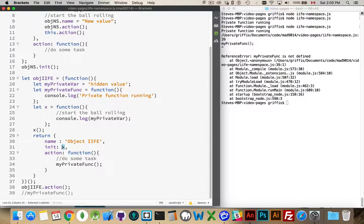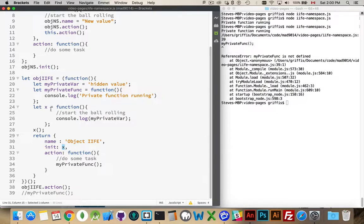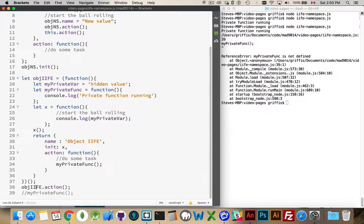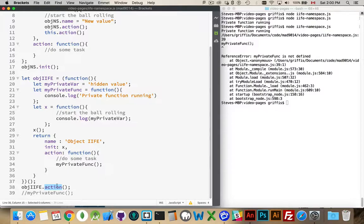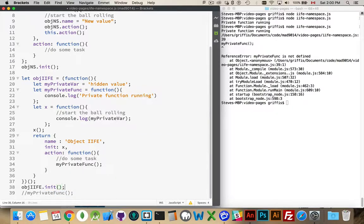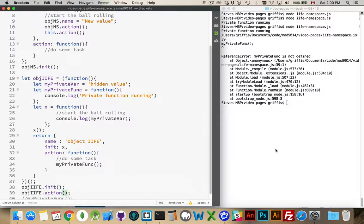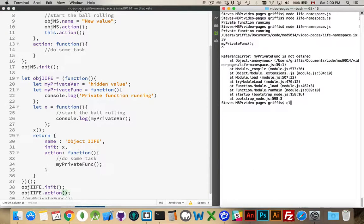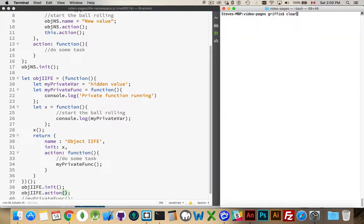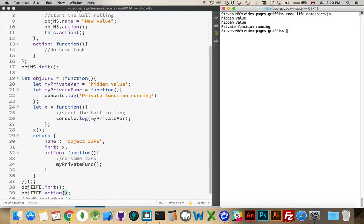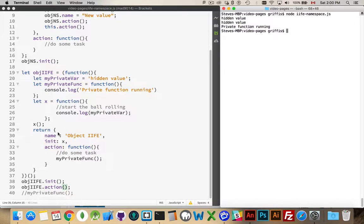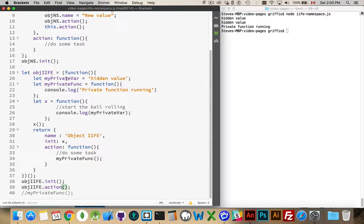Init is pointing to a function x that was declared outside of the return object. So because it was declared outside, I can actually run it here. So this is running when the function runs. And then afterwards, if I want to run it again, I can call init. So we can call init, we can call action. Okay. Hidden value, hidden value, private function running.